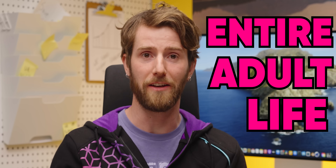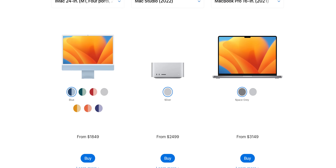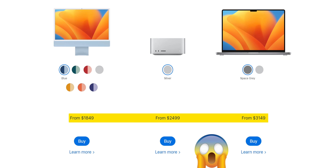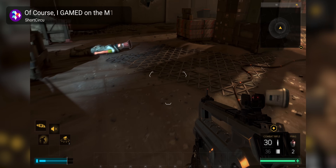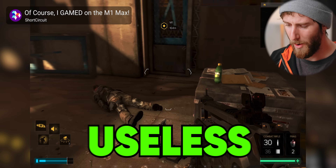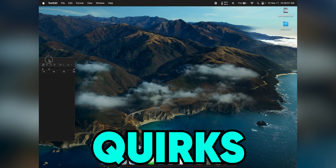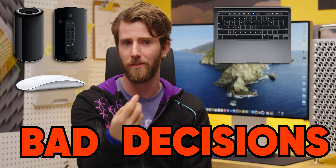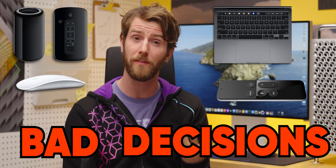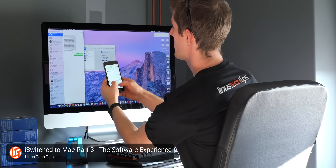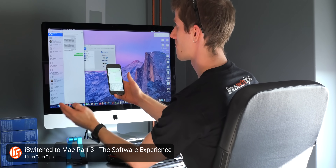For my entire adult life, Macs have been more expensive than PCs while being simultaneously useless for gaming. So the bugs, quirks, and outright bad decisions that Apple has made in the development of macOS never really affected me, outside of the few isolated instances where I was forced to use it.